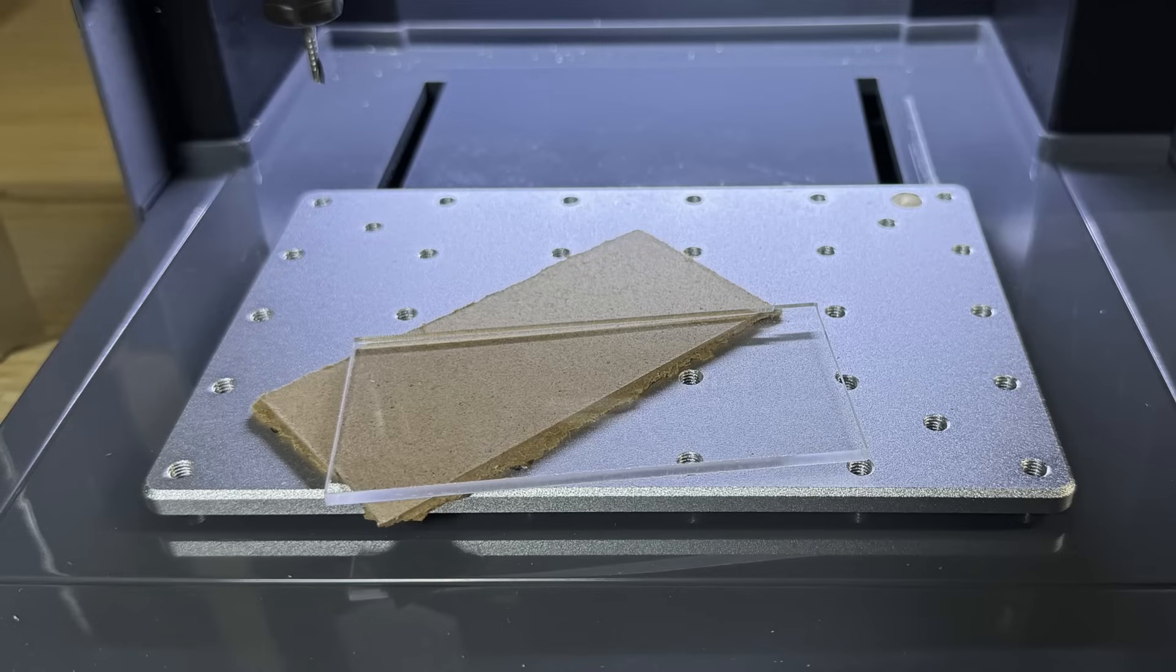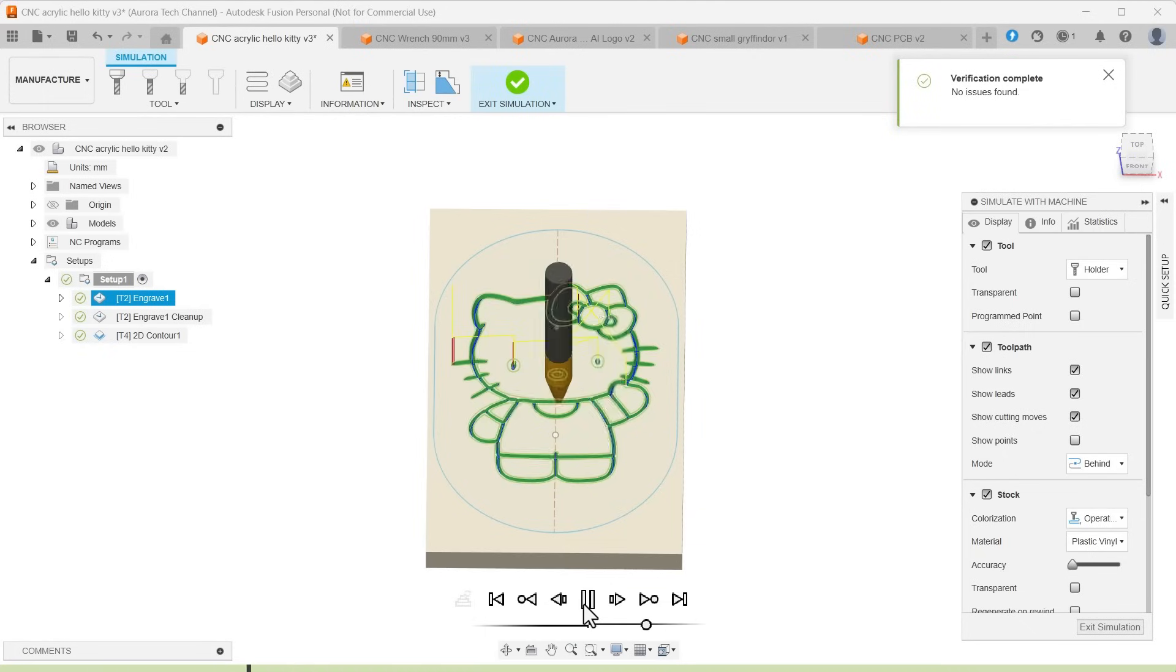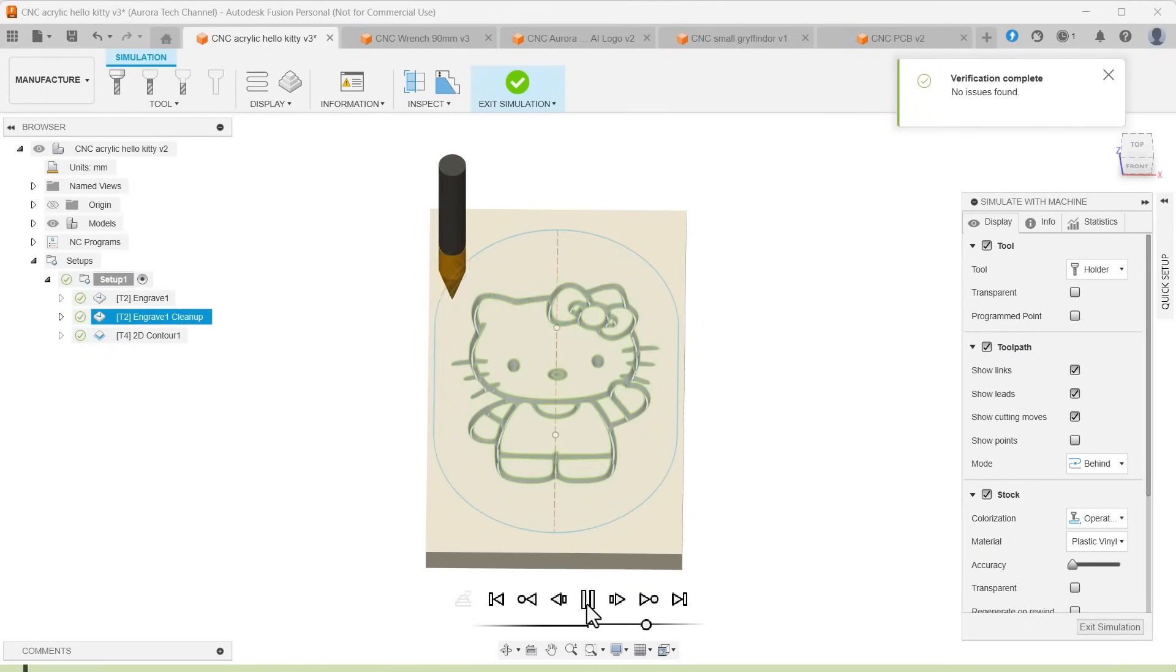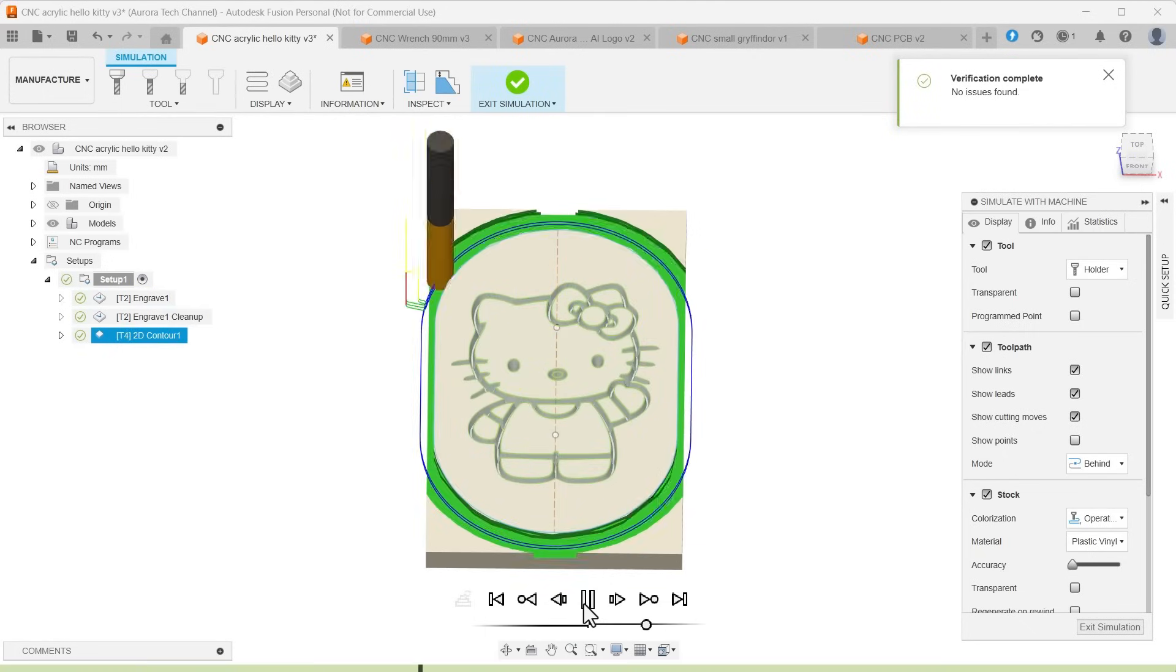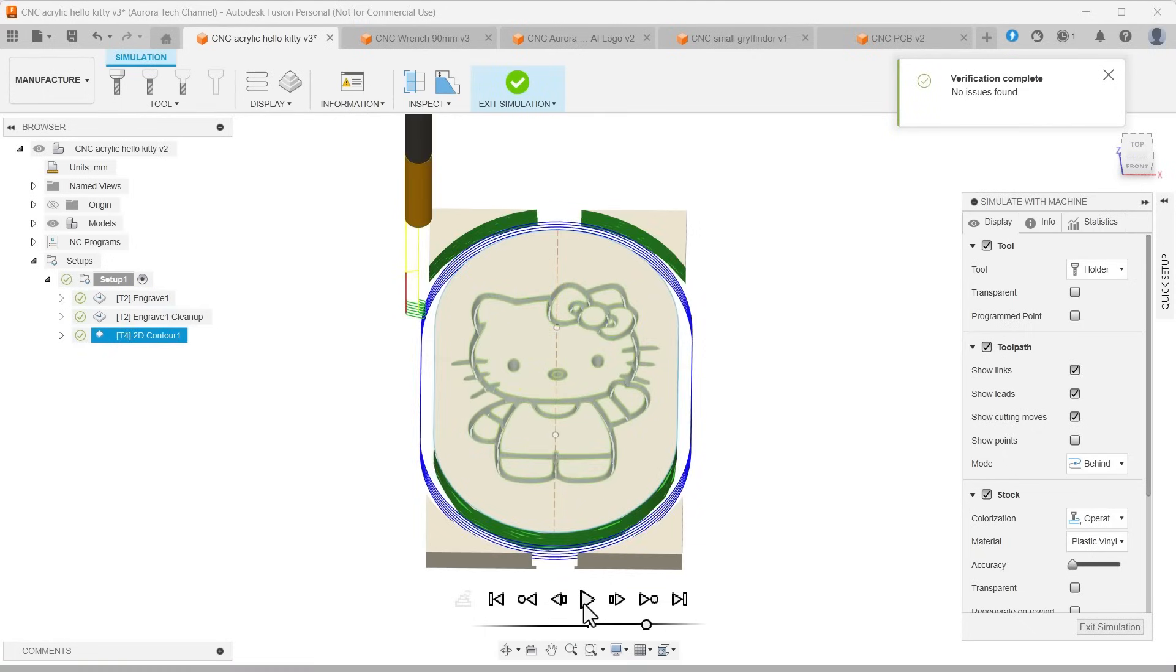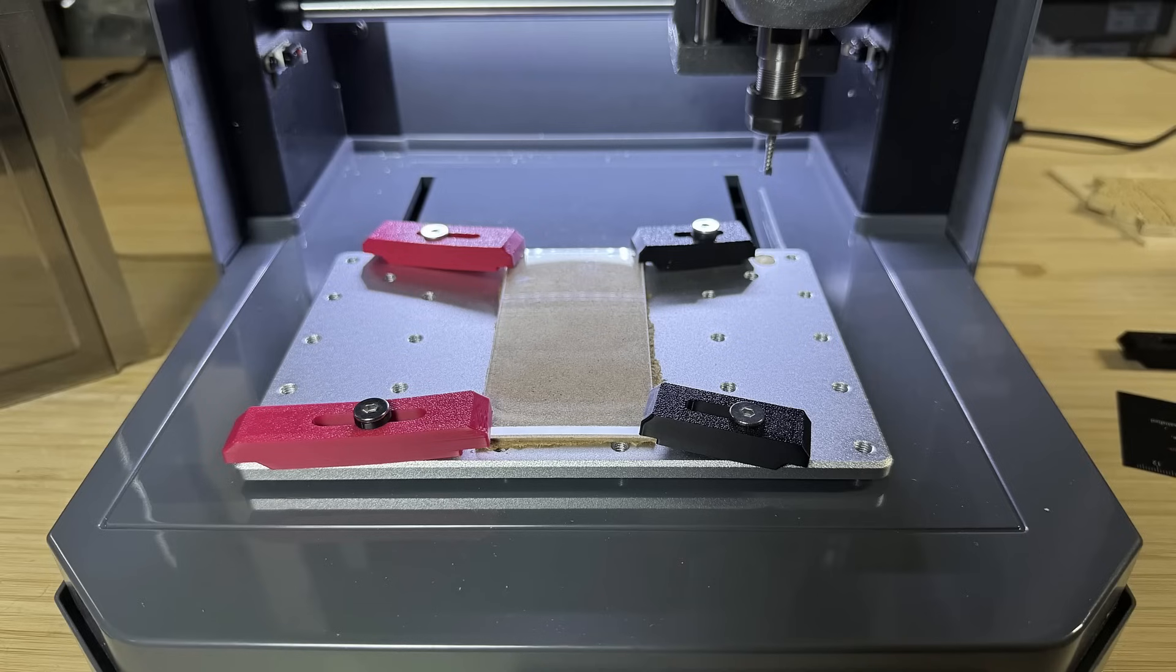As before, I placed a piece of MDF underneath the acrylic. I planned to engrave a Hello Kitty design, run a cleanup pass, and then cut out the piece with a contour operation. To secure the small acrylic piece, I made a few more 3D printed clamps of different lengths.